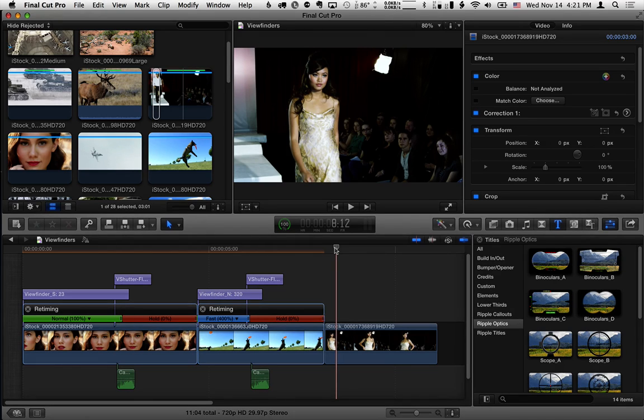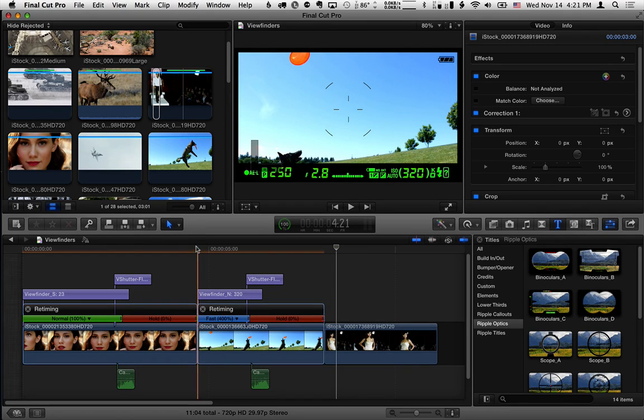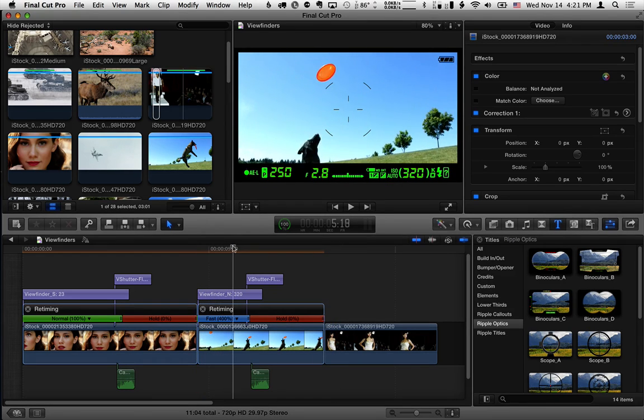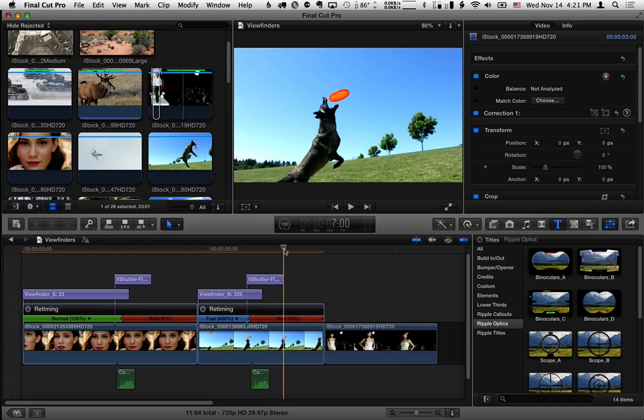You can use it alone. You don't need to use it in combination with the viewfinder effect. For instance, here we have the viewfinder effect along with the shutter effect.